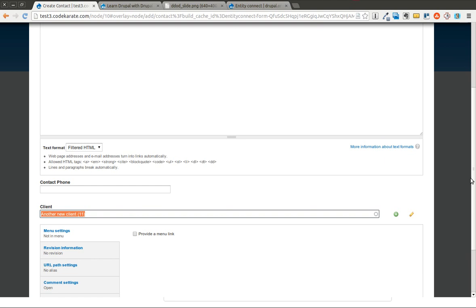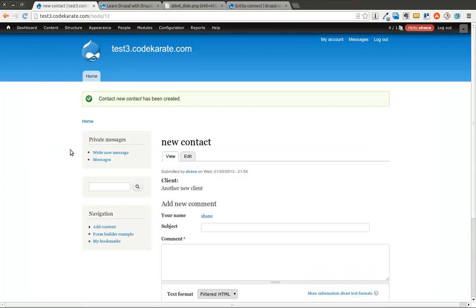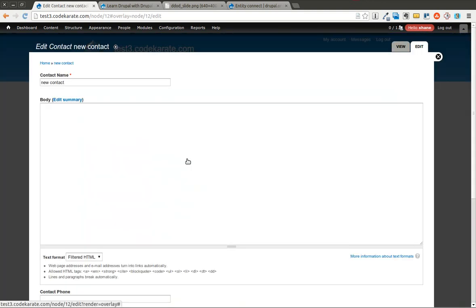So now when I save it, it references the client correctly. It created a client and a contact all in one straightforward step. Well, there was a couple steps I guess, but it was straightforward. I didn't have to go to different node add pages and do it in the right order. It just allowed me to do everything right from there.